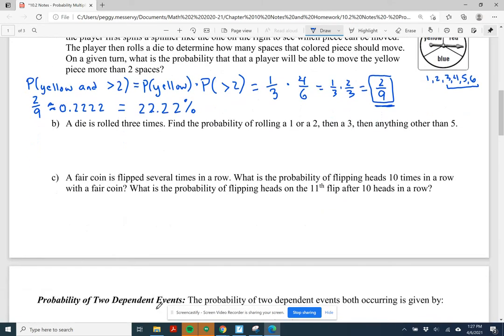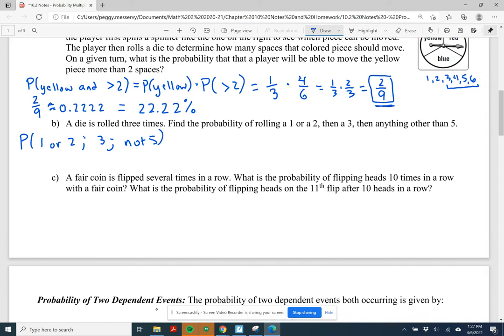Part B: a die is rolled three times. Find the probability of rolling a 1 or 2, then a 3, then anything other than a 5. Each die roll is independent, so we multiply: P(1 or 2) × P(3) × P(not 5).